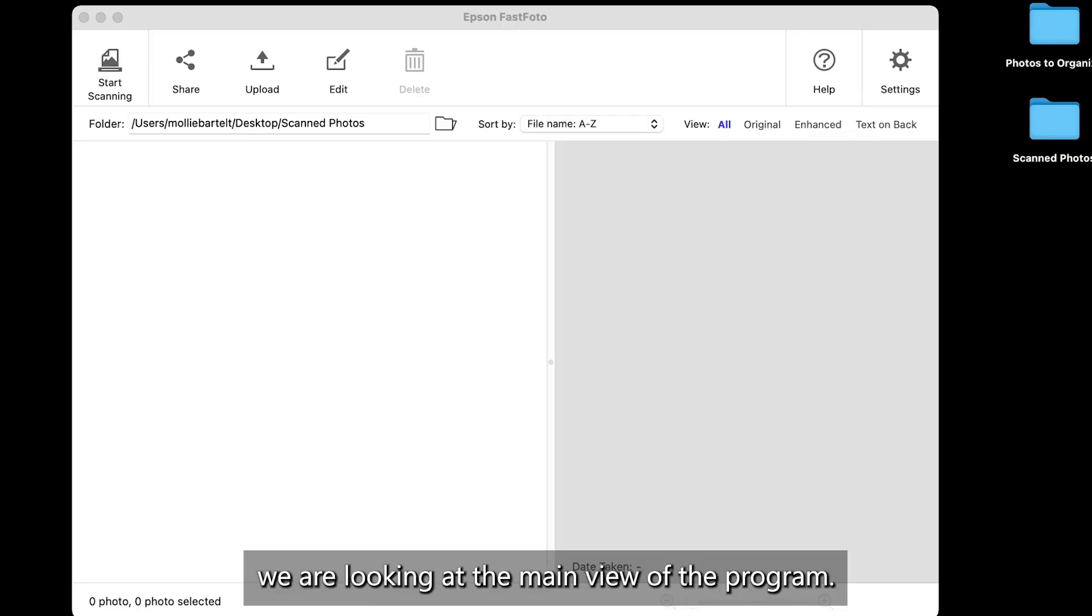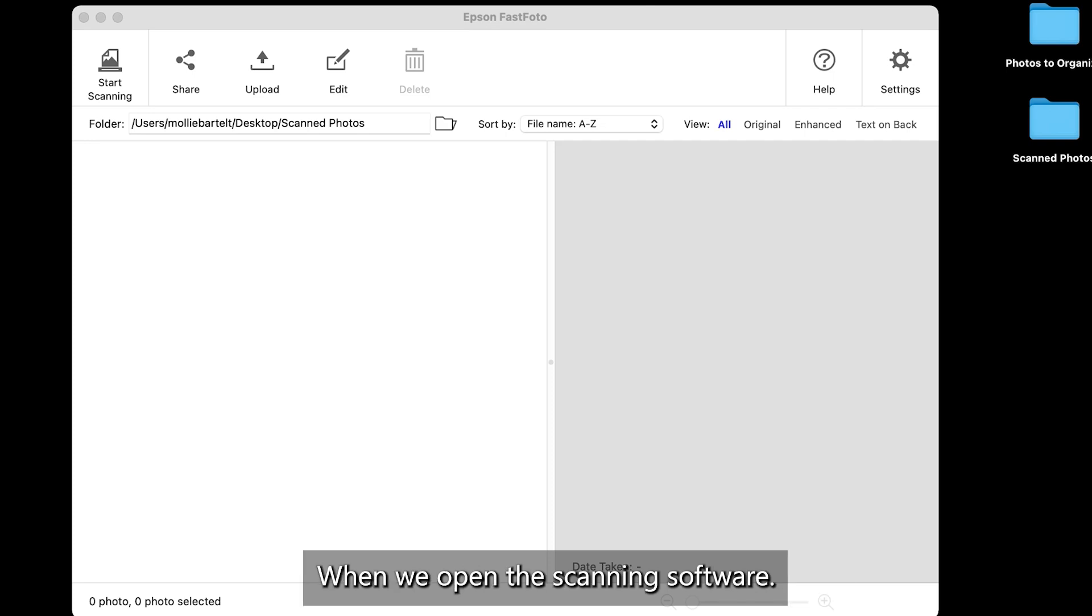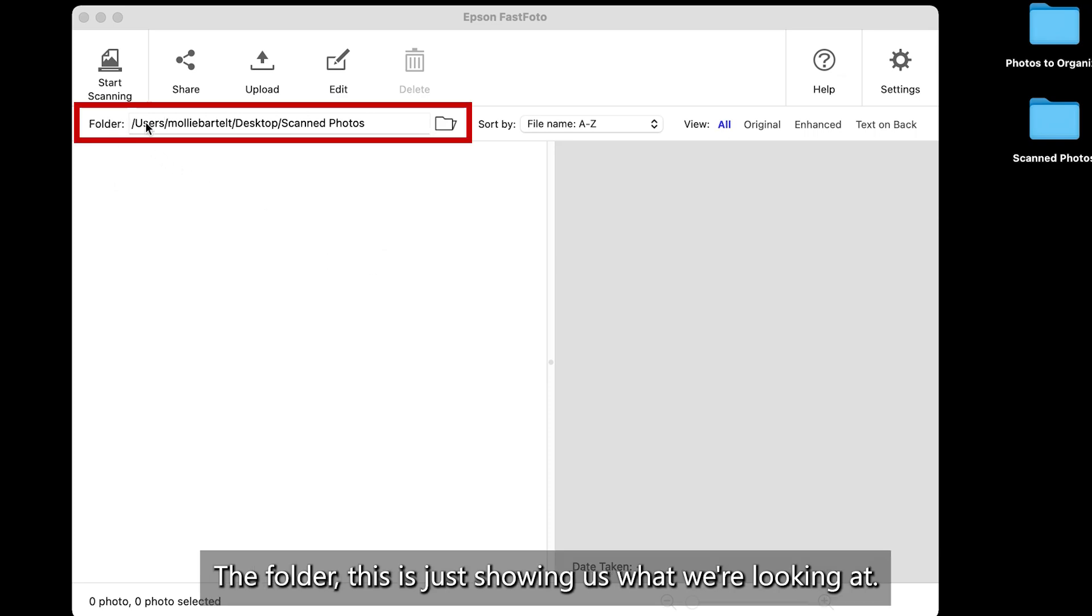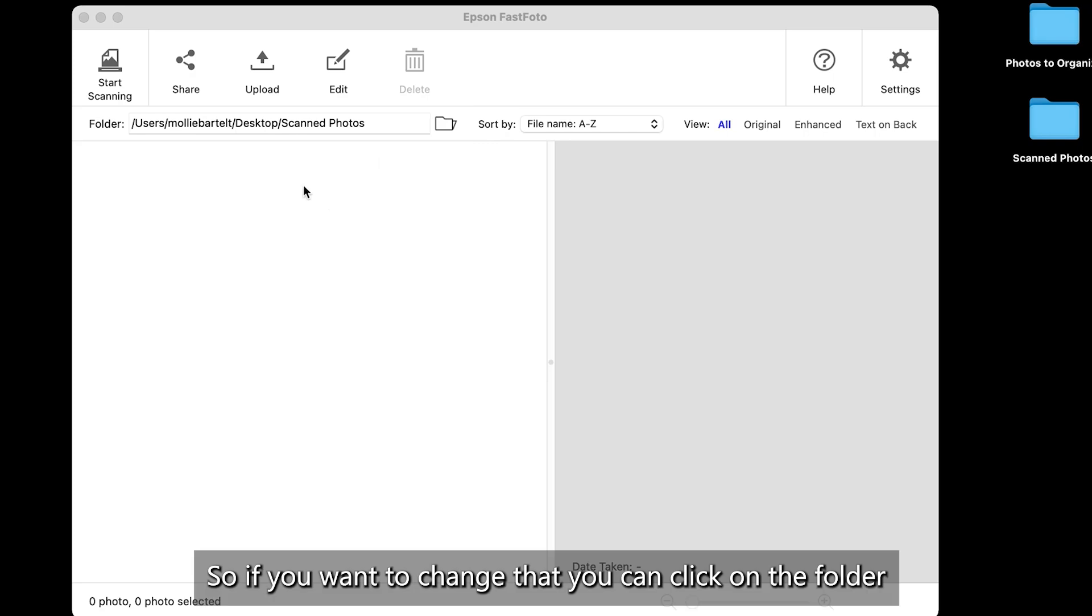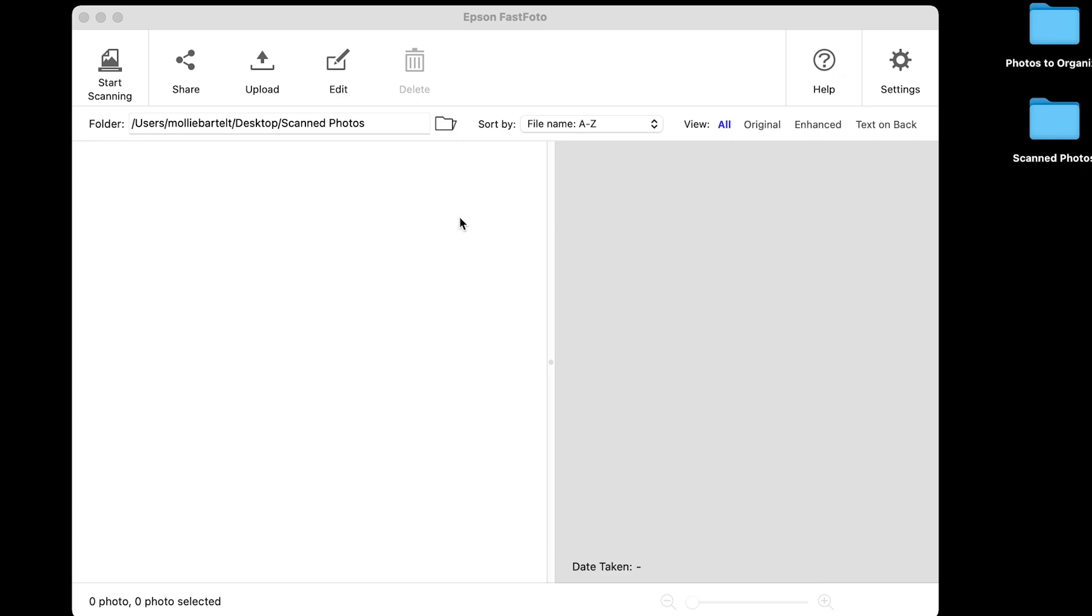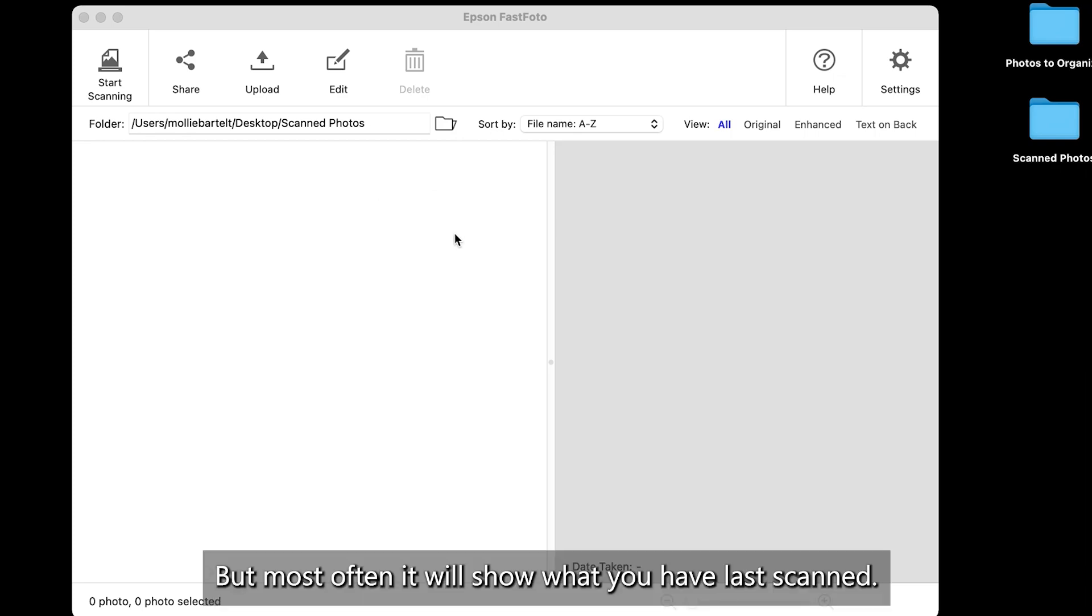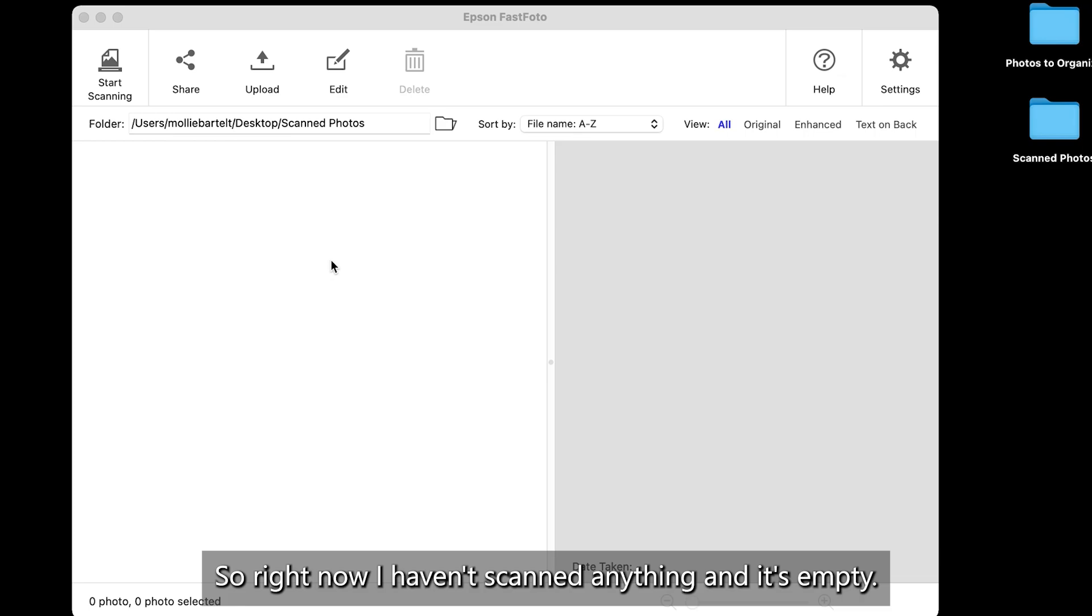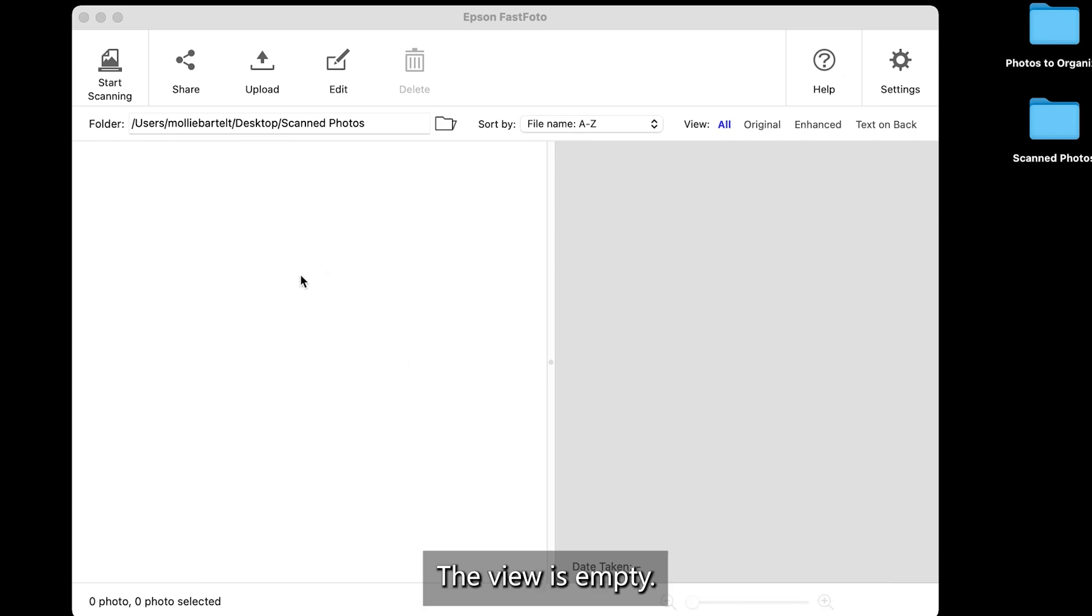So right now, we are looking at the main view of the program when we open the scanning software. And there are a couple things to notice here. The folder, this is just showing us what we're looking at. So if you want to change that, you can click on the folder icon and select a different folder to view. But most often, it will show what you have last scanned. So right now, I haven't scanned anything, and it's empty. The view is empty.